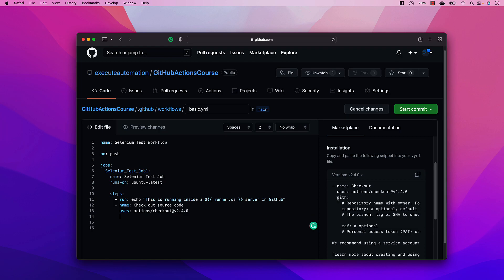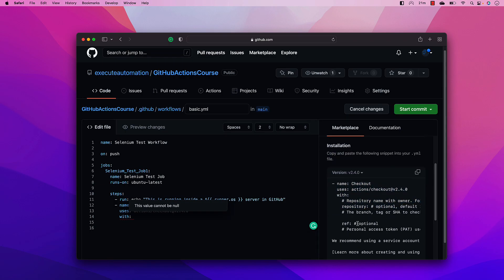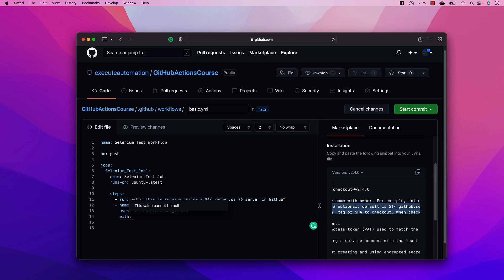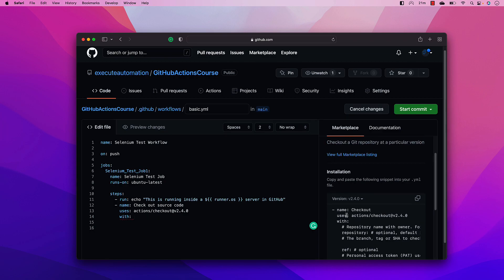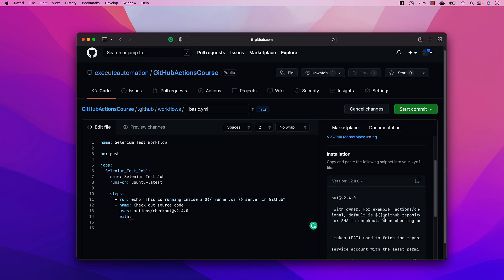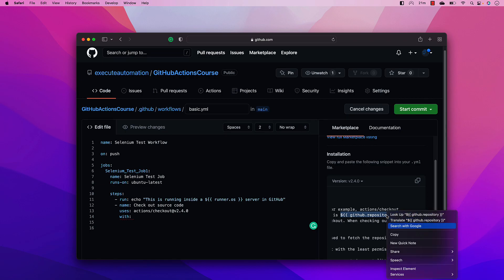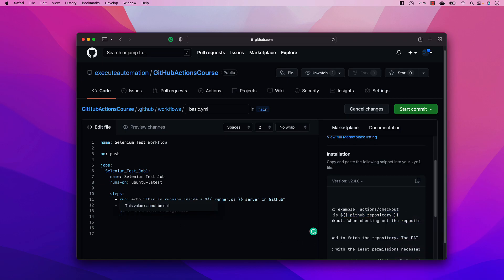There's also a `with` keyword that lets you specify which repository you're checking out. You can provide details like the repository name with the owner, or a personal access token to fetch the repository. These are additional properties you can define. You can also get the GitHub repository expression to print, so let's remove `with` for now and add a `run` with an echo command instead.